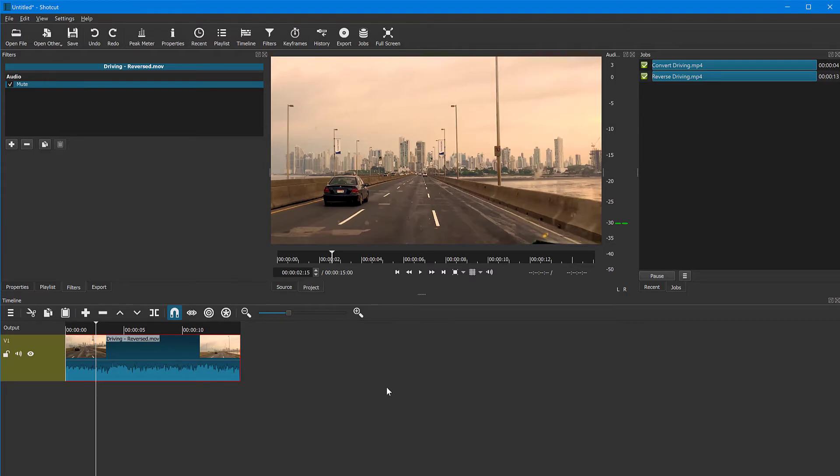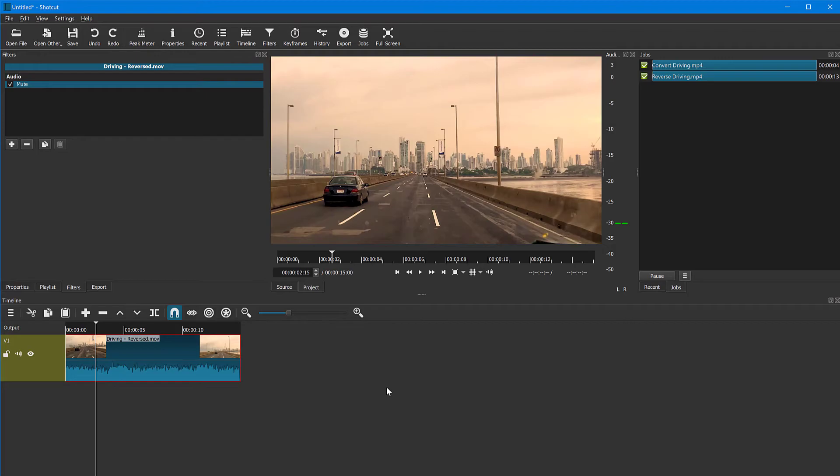So this has been a very quick tip on how to reverse a video in Shotcut. Shotcut is of course a free editing software, and I encourage you to get it because it's very easy to use. It's very cool. It has a lot of features that you find in even paid versions.